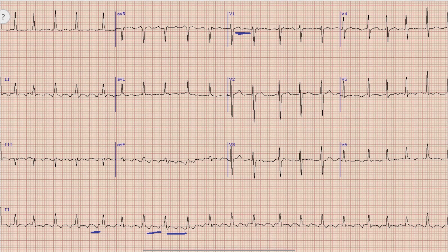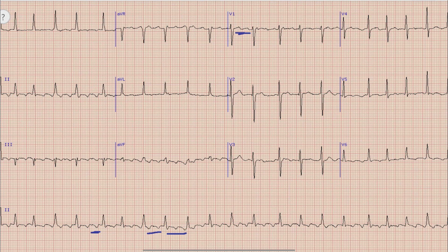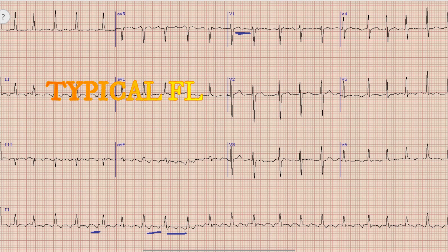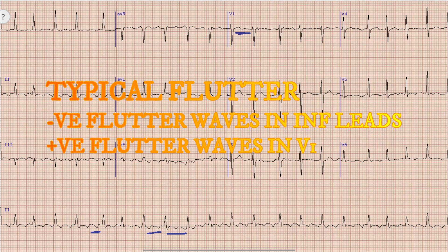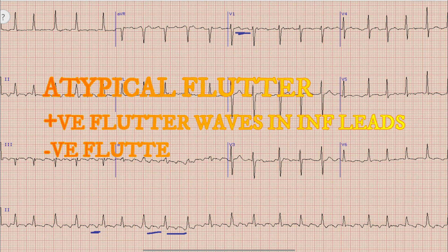There are 2 types of atrial flutter: typical atrial flutter and atypical atrial flutter. On surface ECG we can differentiate between these 2 types. For flutter to be typical, the flutter waves in inferior leads — lead 2, lead 3, and AVF — are negative, while the flutter waves in lead V1 are positive. This means the circuit for atrial flutter in the atria will be counter-clockwise, as is in this case. For atypical atrial flutter, we find positive flutter waves in inferior leads while the flutter waves in lead V1 are negative.